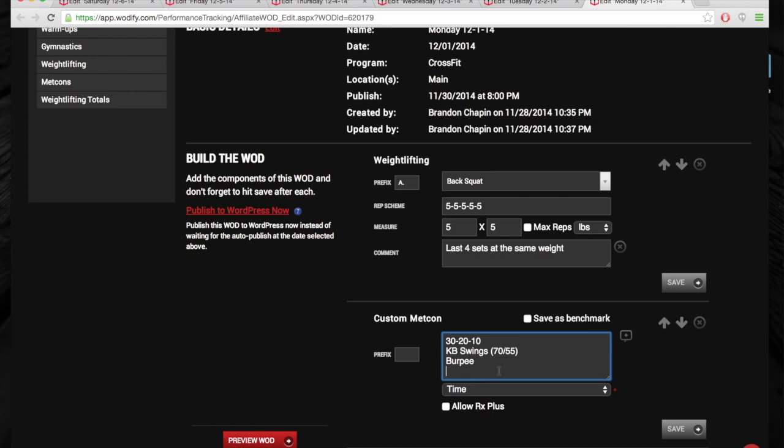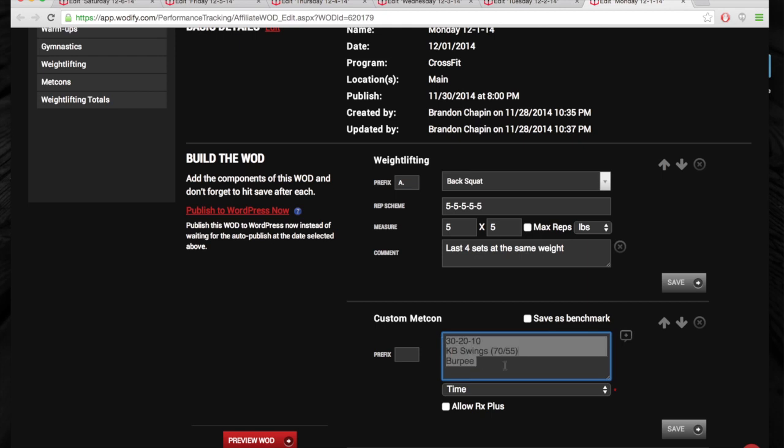And we've got a little tester here, 30-20-10 kettlebell swing burpee. So that'll be quick, short, sweet, and a great little tester.